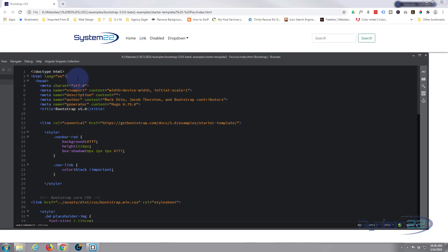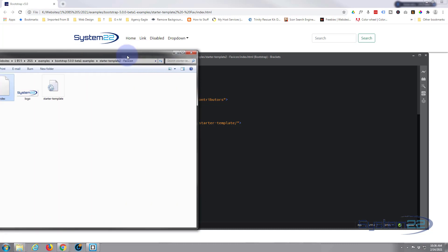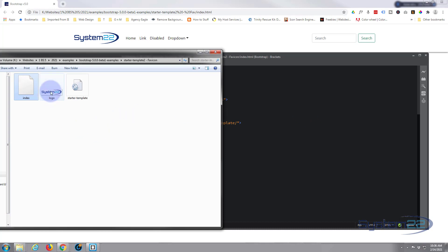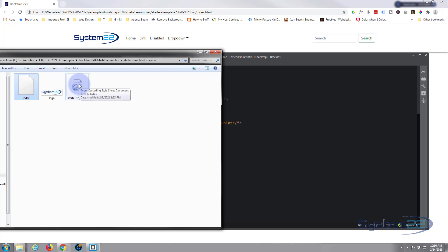And this is where we left off last time. This is our index.html document. Here's our root folder where our website files are. We're looking at index.html right here, that's what we're looking at in Brackets. We added our logo last time and there's a custom style sheet here.